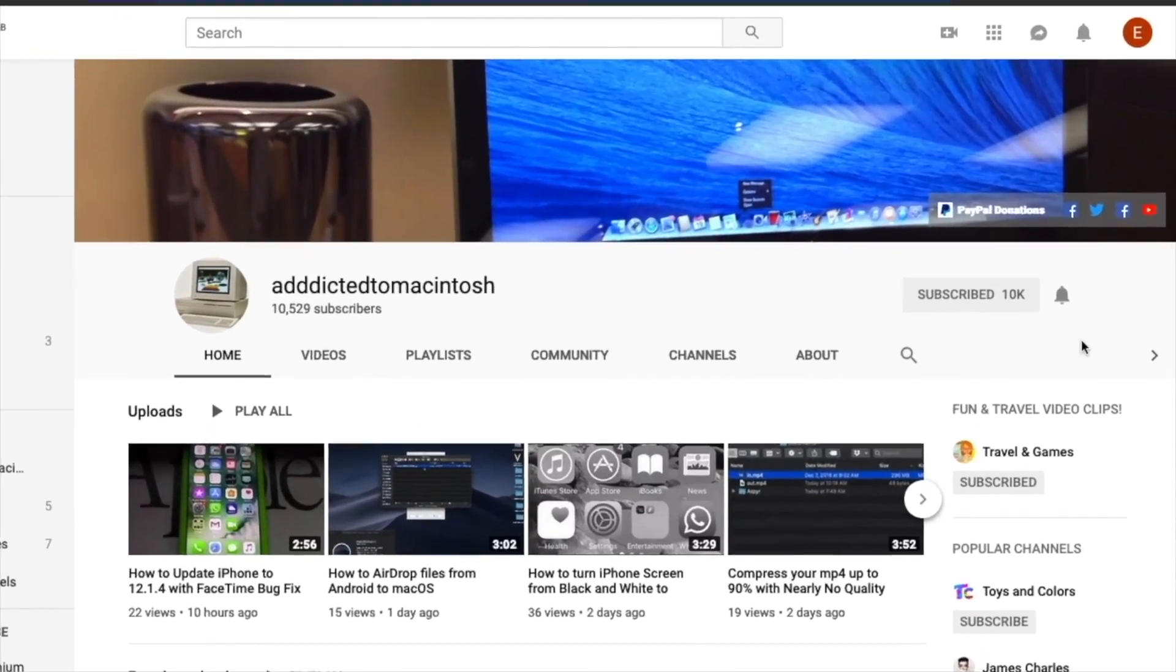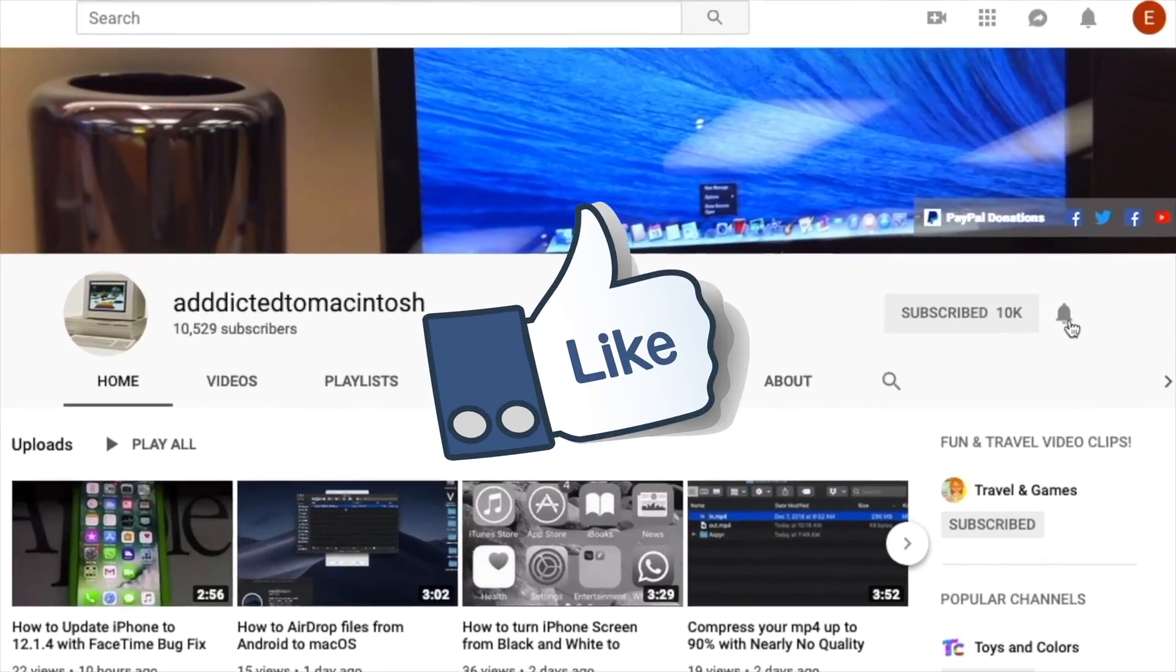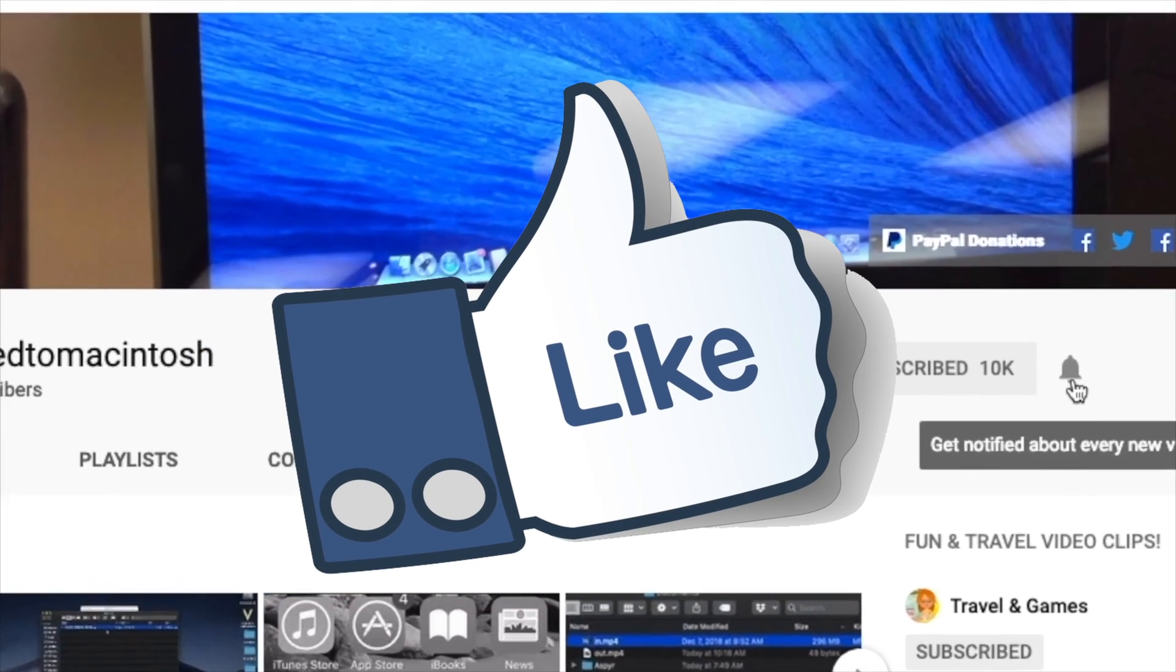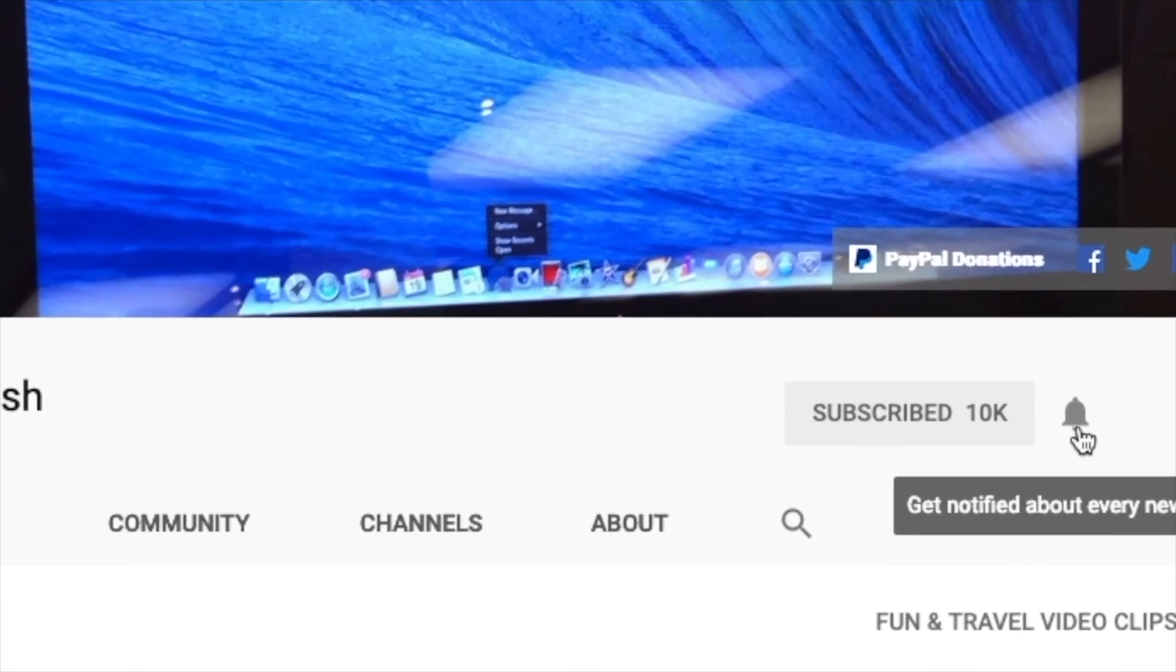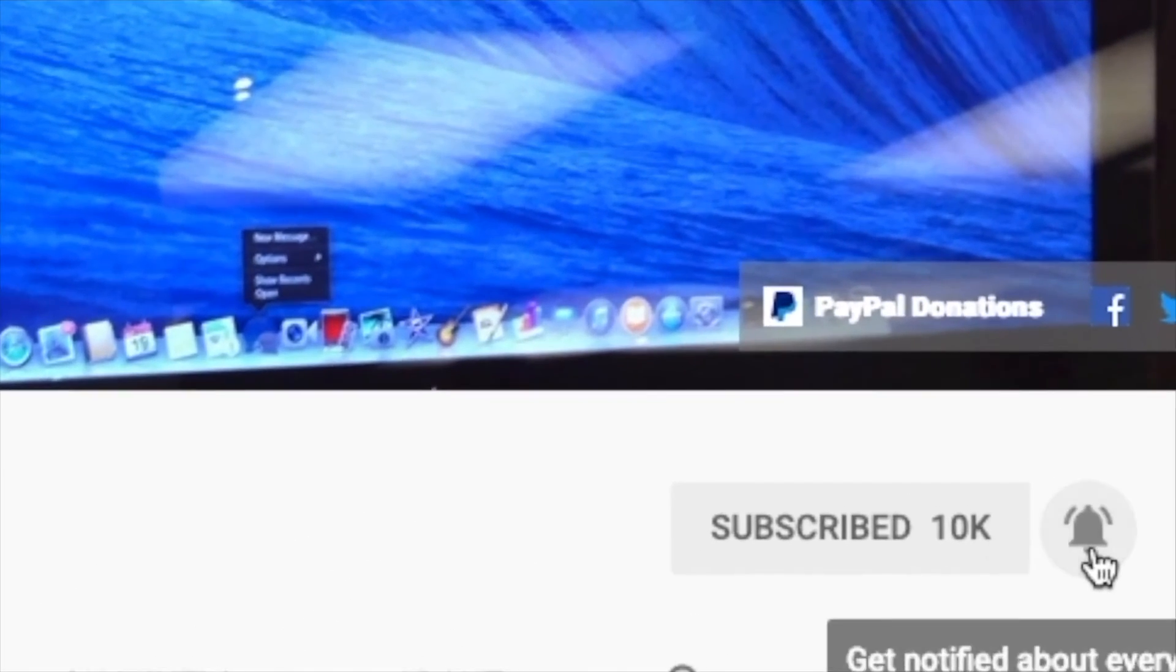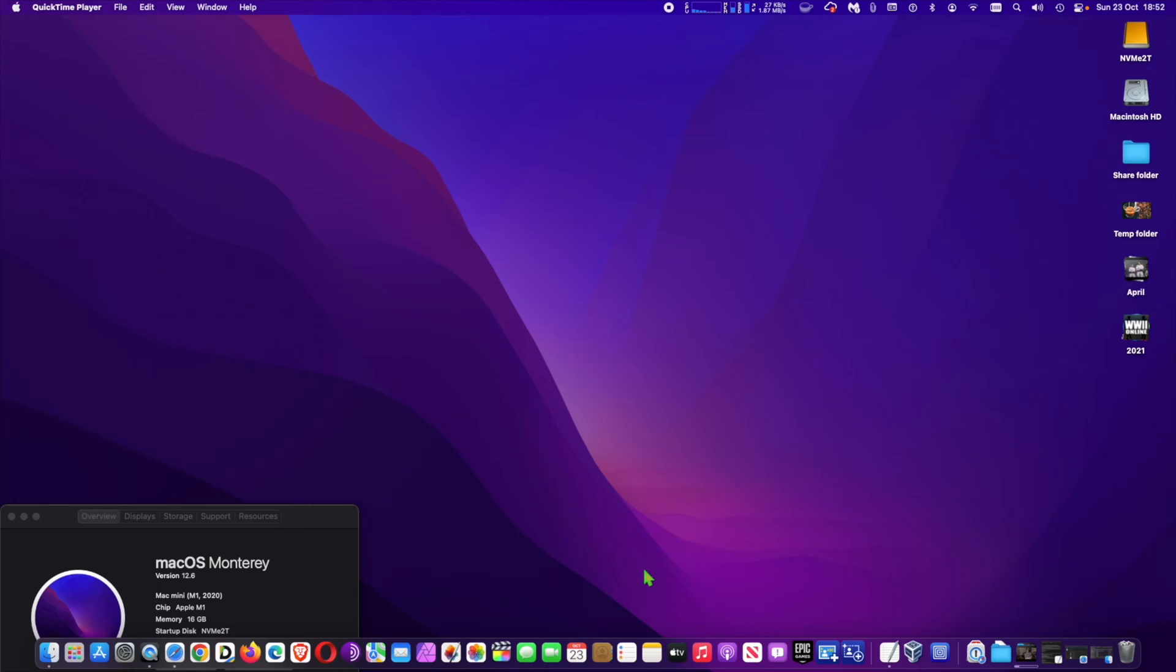If you like this video, don't forget to smash the like button, and subscribe and stay informed, addicted to Macintosh.